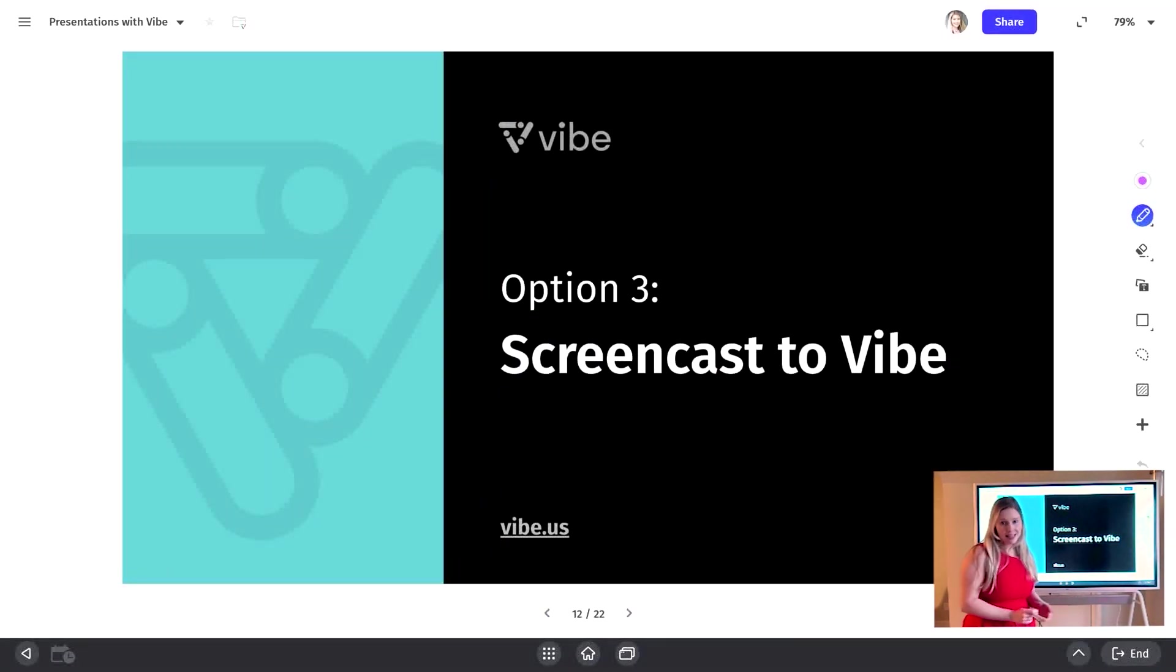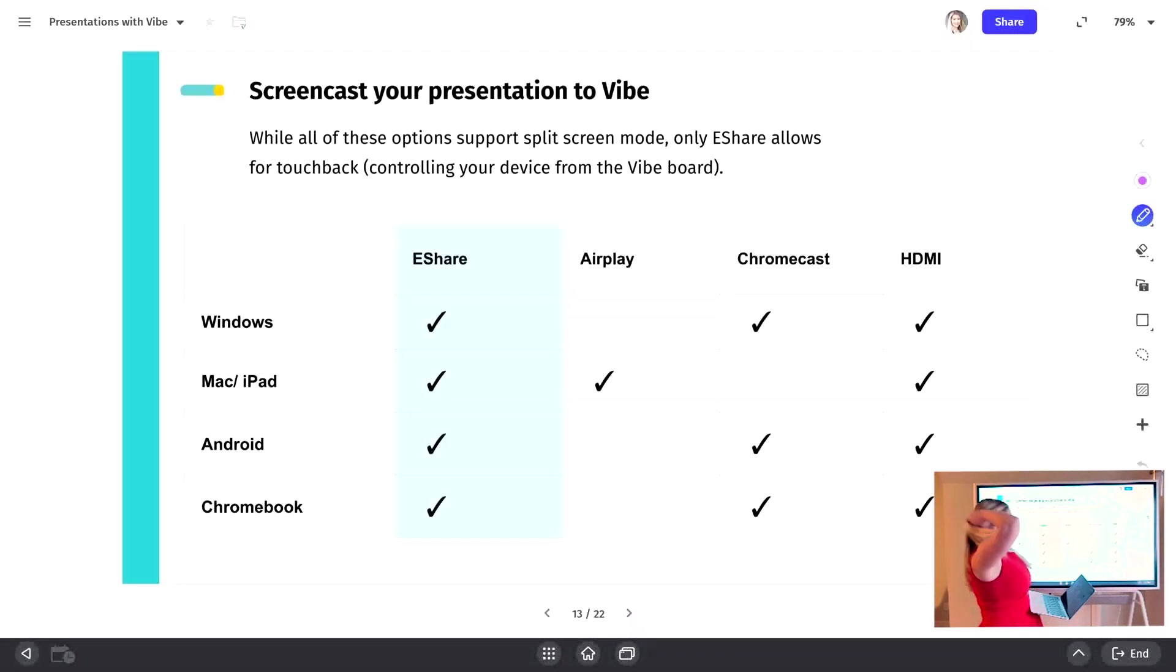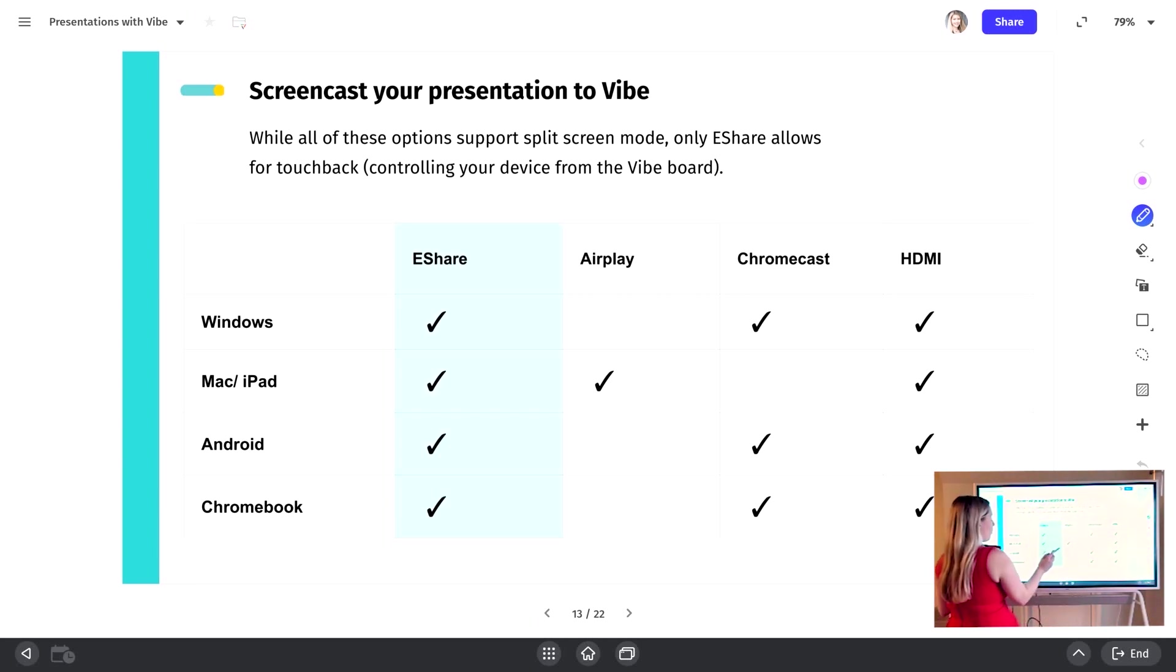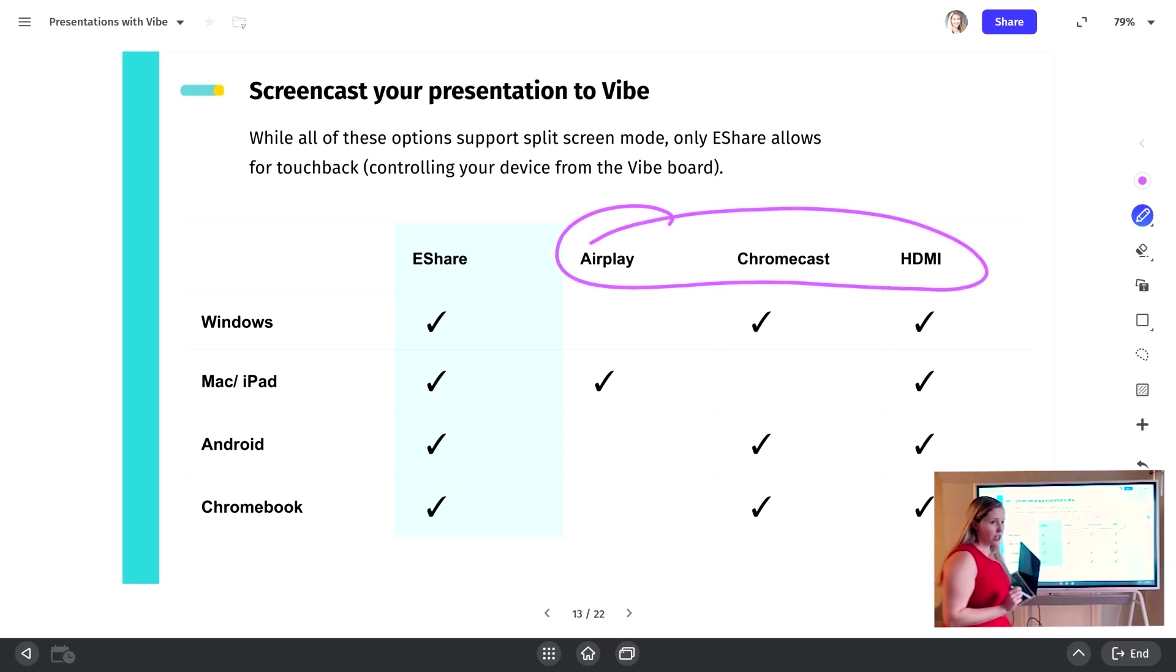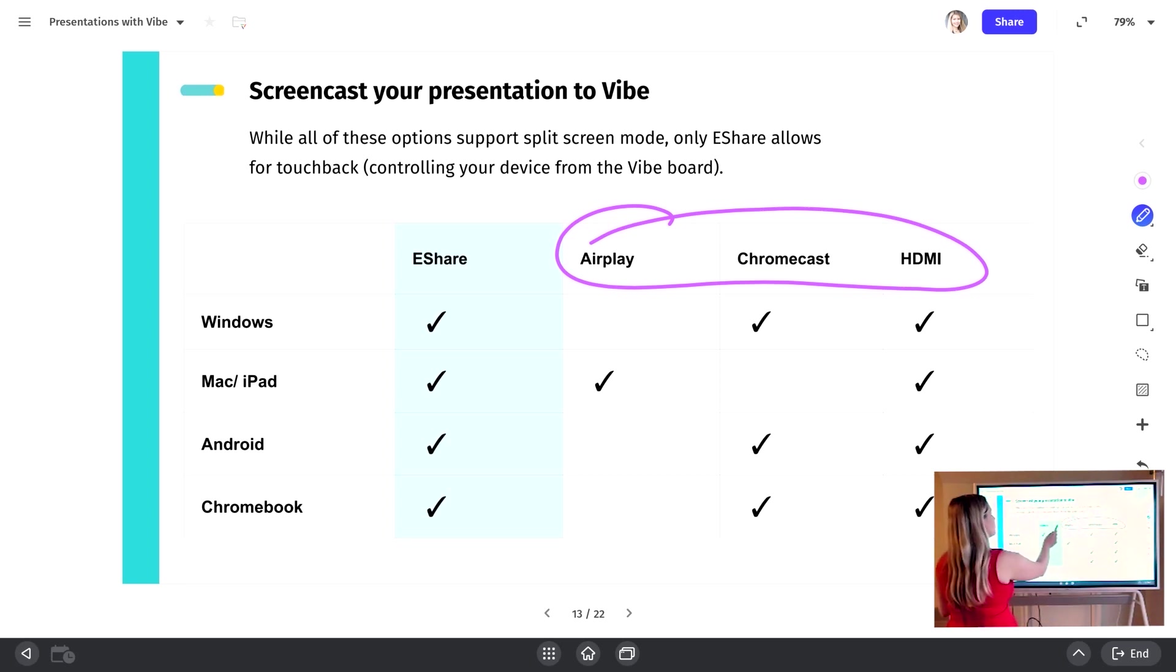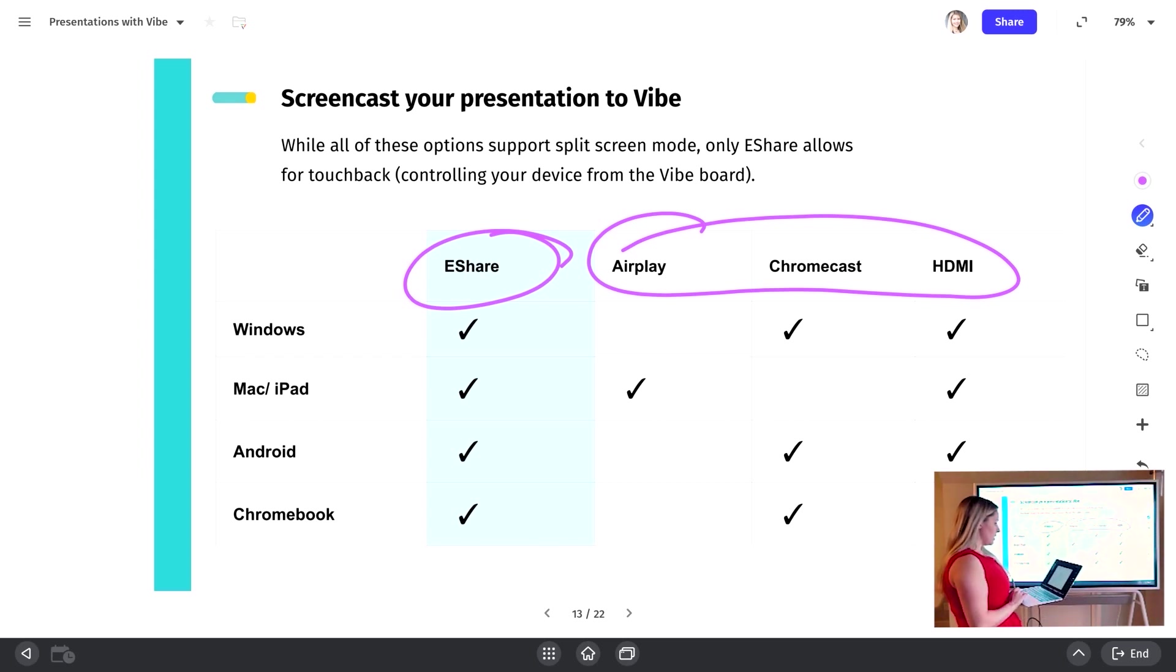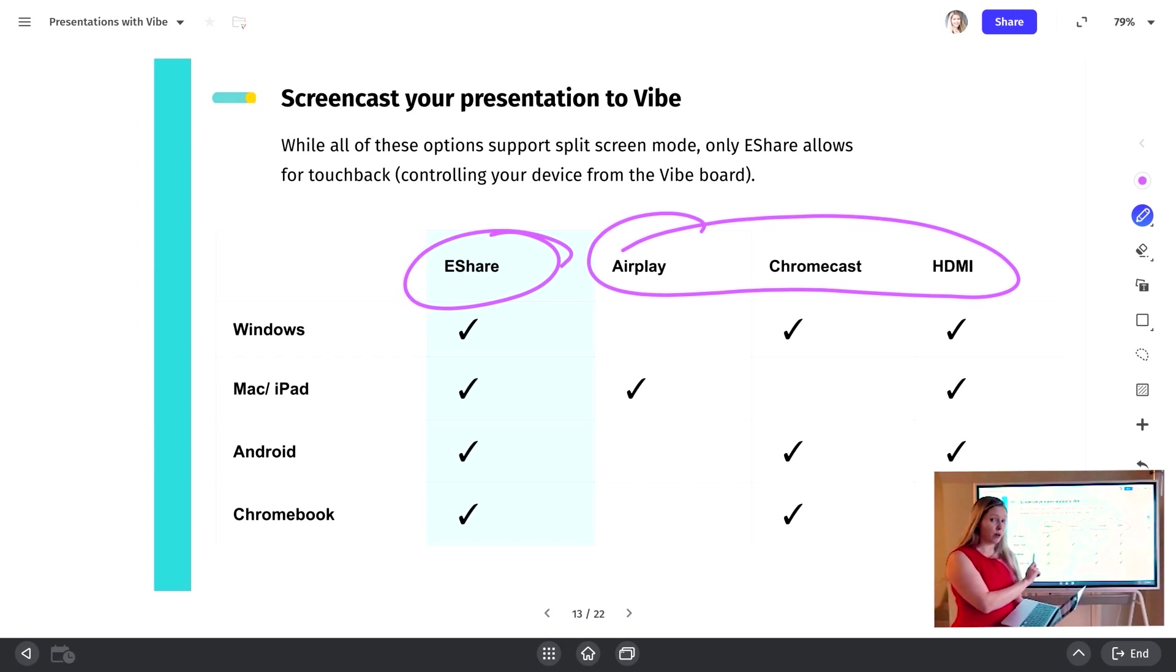Third option, screencasting to Vibe. So Vibe supports screencasting from many different devices. It's going to depend on what type of device what you can use for screencasting. So for these three options over here, these do not support touchback. So that means if you're using AirPlay, Chromecast, or HDMI, you're going to be controlling the presentation from your device. If you're using eShare, which is our recommended method for screencasting, that enables touchback. So eShare is the only option that you can use to wirelessly cast and then manipulate your presentation from the Vibe board. I'm going to show you how this works.